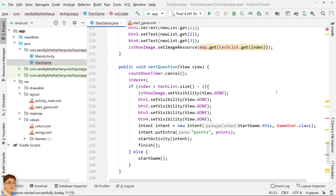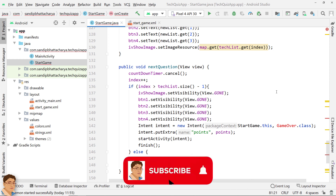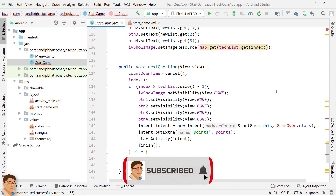Thus, a new question is presented either when the next button is tapped after answer selection, or when the timer is finished. That's all for this lecture. Next, we will design the UI for the game over activity, where we will show the points, personal best, a game over graphic, and two buttons for restarting the quiz and exiting from it. See you in the next video.